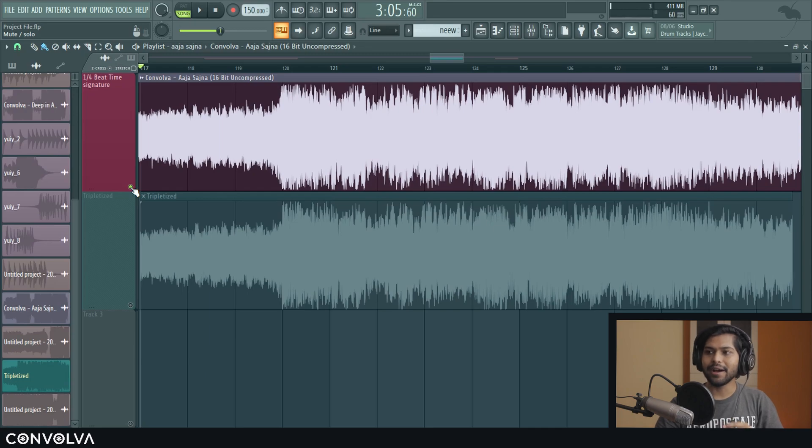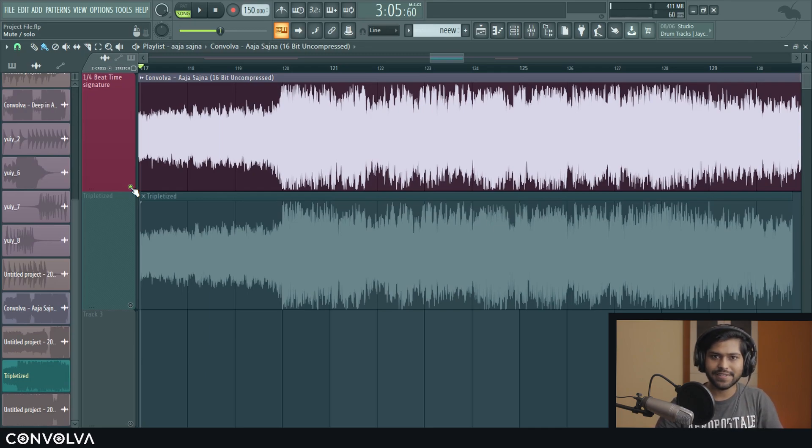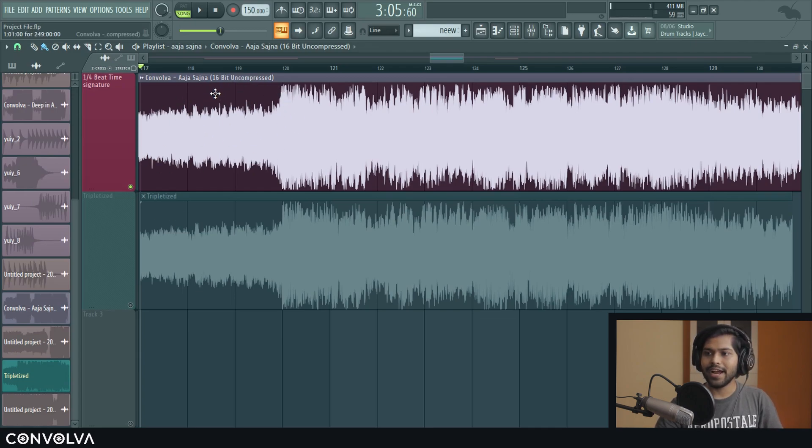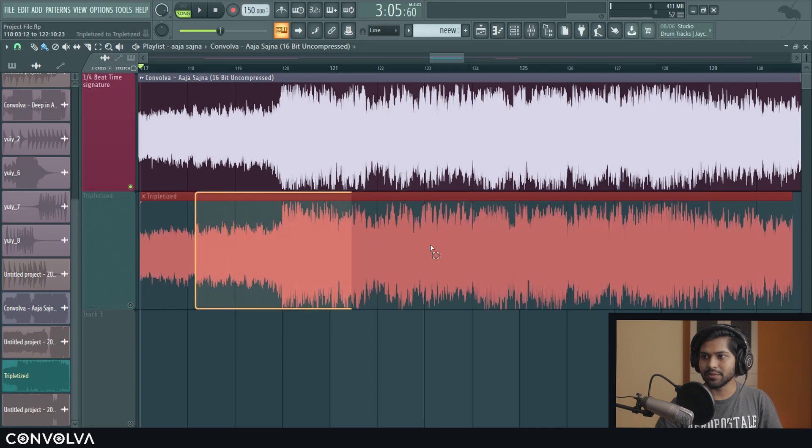Alright, so before we begin I'm going to show you a little preview of what this sounds like and then we're going to actually create it. So here I've got the original WAV file and after processing it becomes this one. So let's hear it.